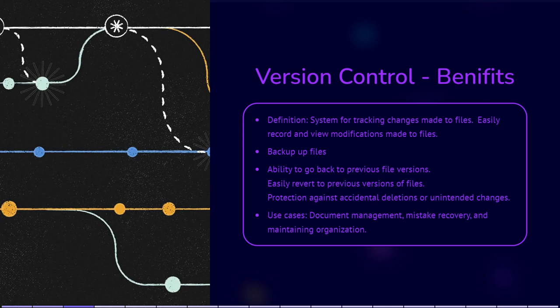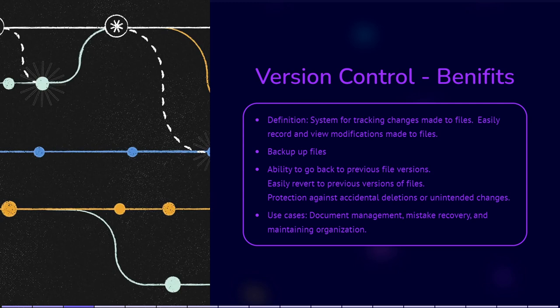You might accidentally delete an important section of your document or change something you didn't need to. With Version Control, you can easily go back to any previous version of the file and undo those mistakes. This is useful in case your computer crashes, a file gets accidentally deleted, or you want to go back and see how your document evolved over time.